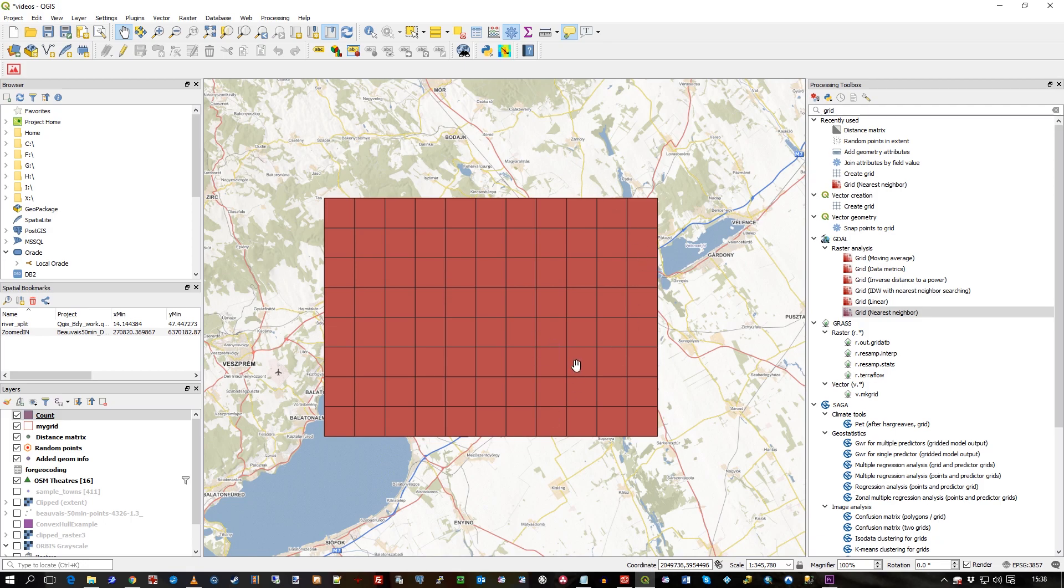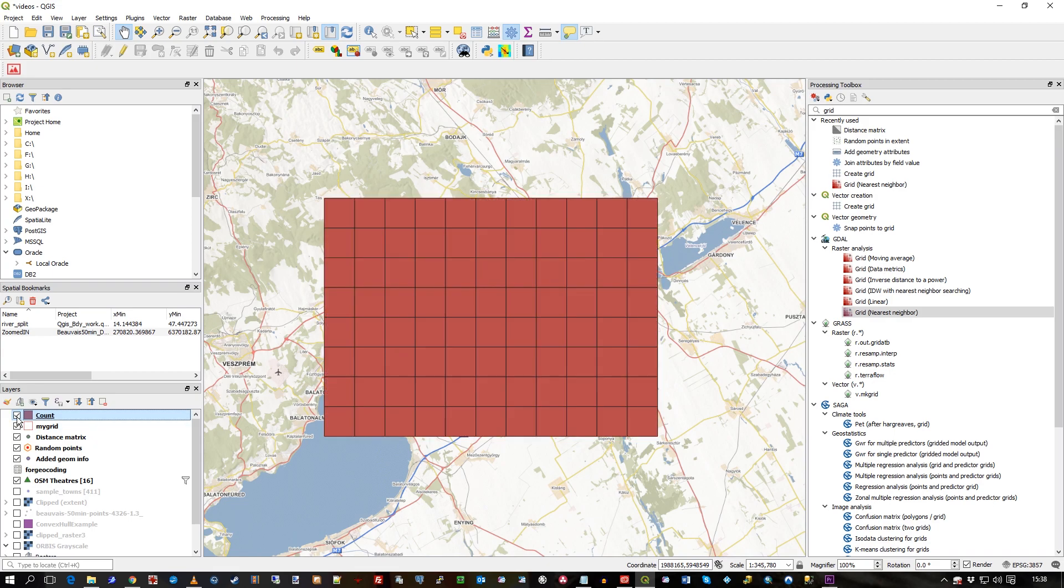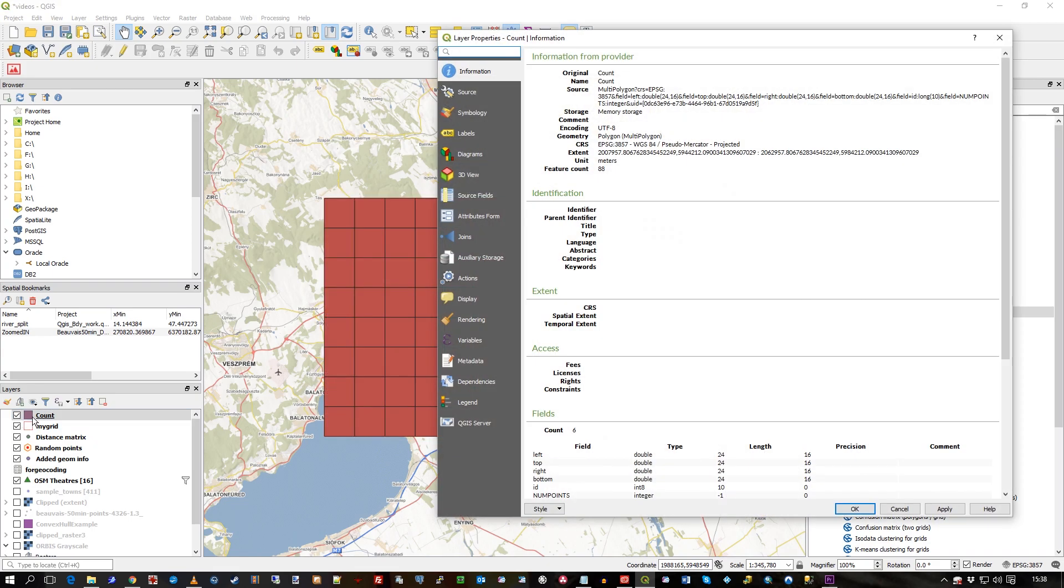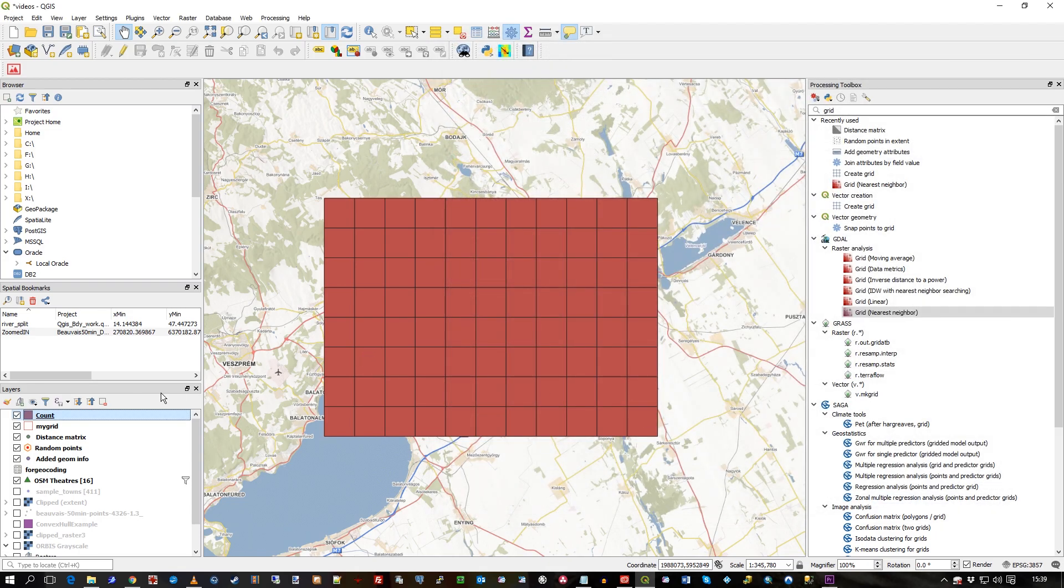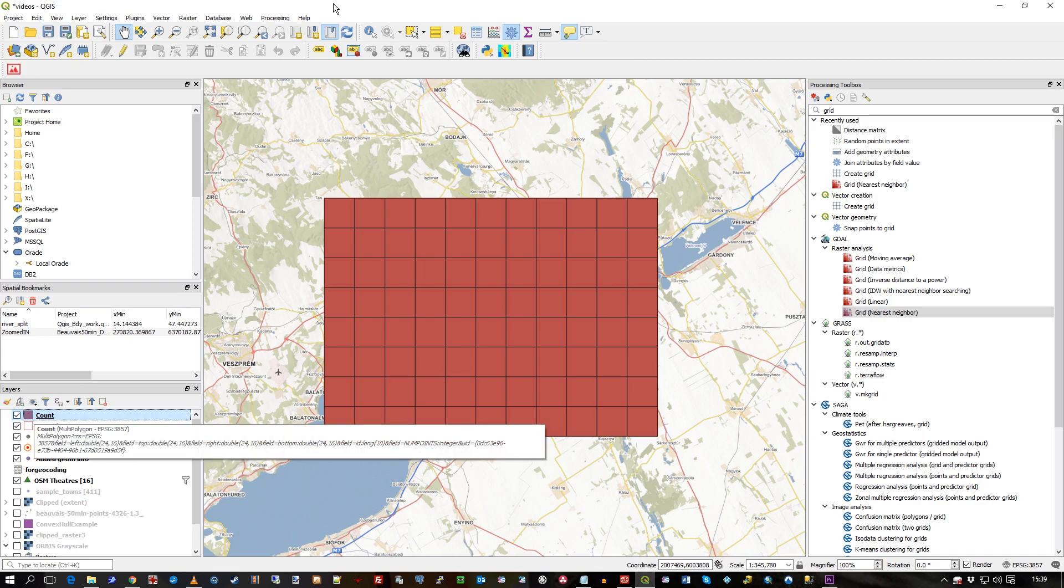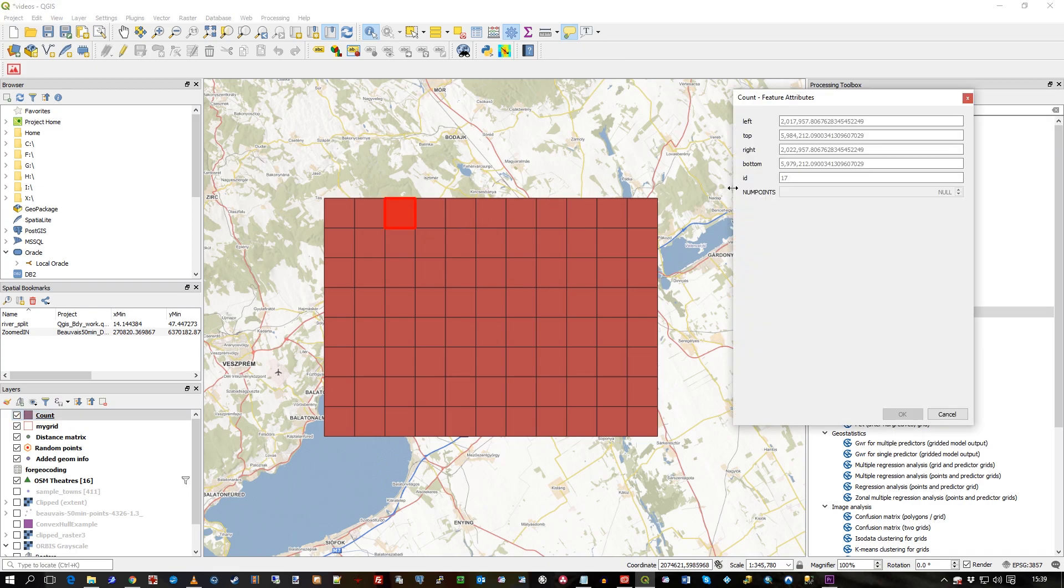And what's it done here? Well, it's added a new layer called count grid. The original grid is still underneath there. And you can see it's created this whole new polygon, but it's in source using the current, it's in memory, sorry, using the current projection. What I'll do is just go to the info, click, and you can see now it's got a num points field in this.